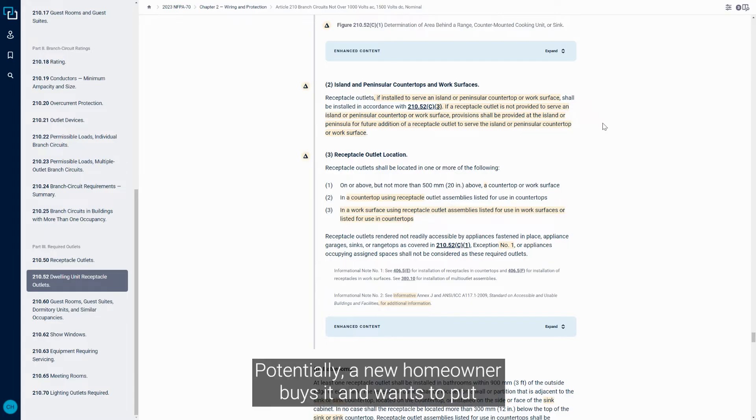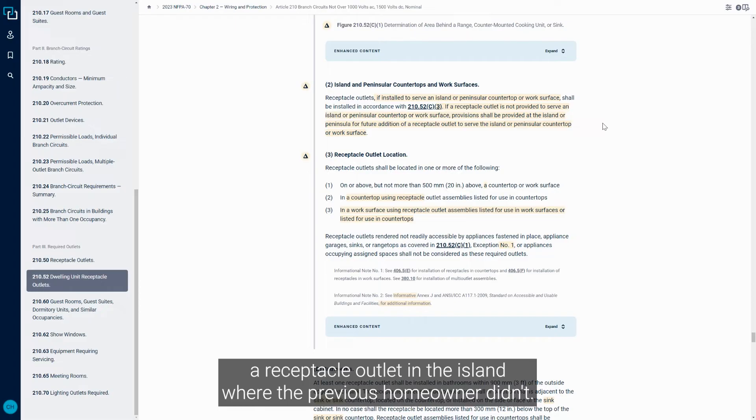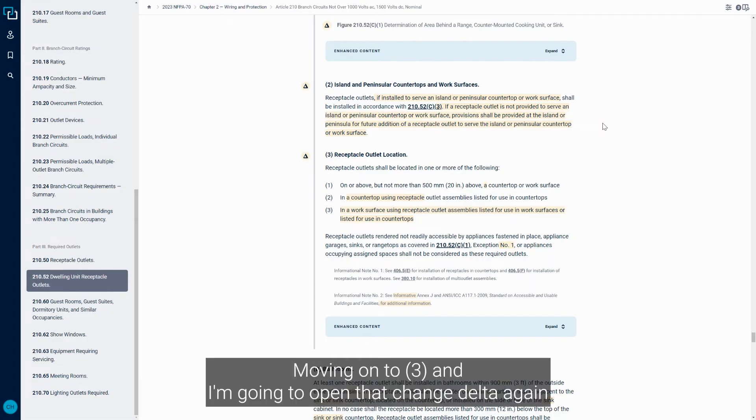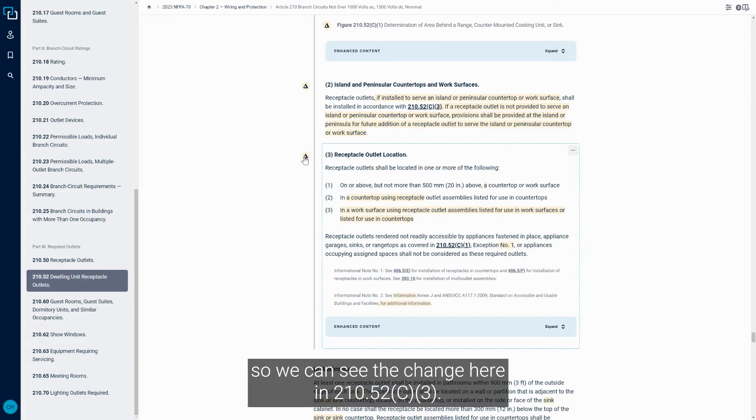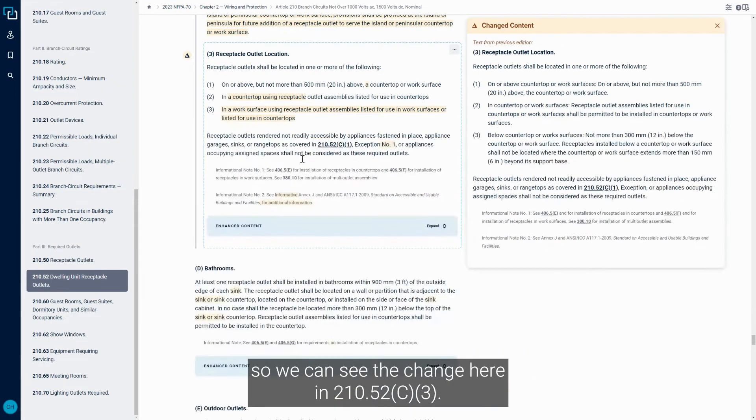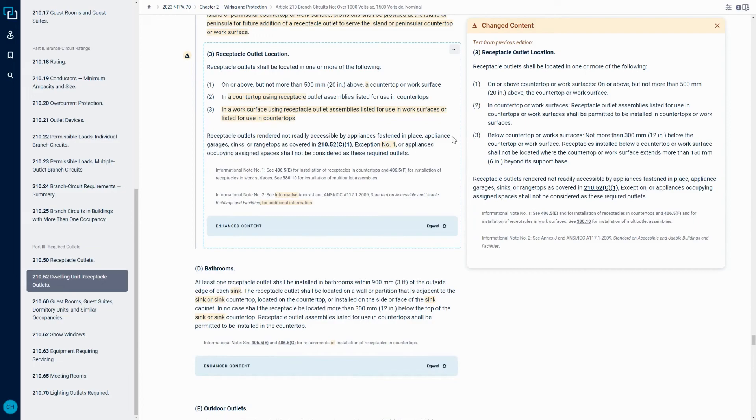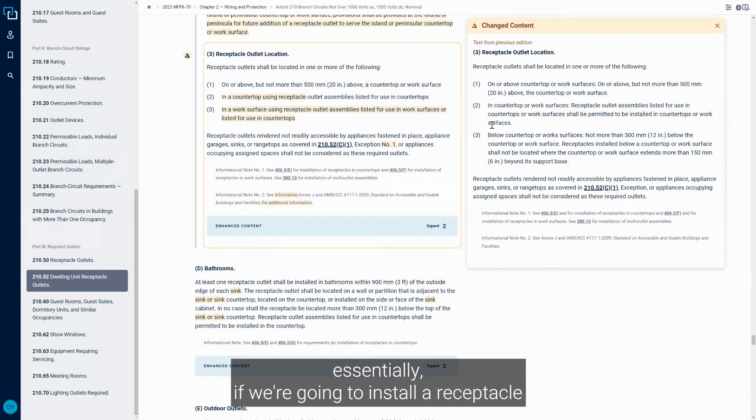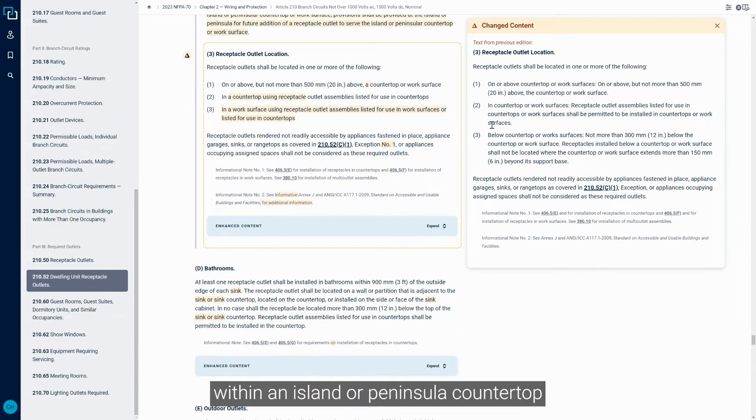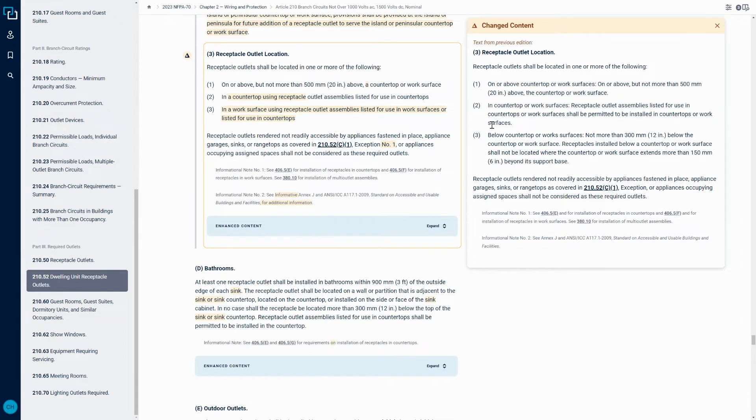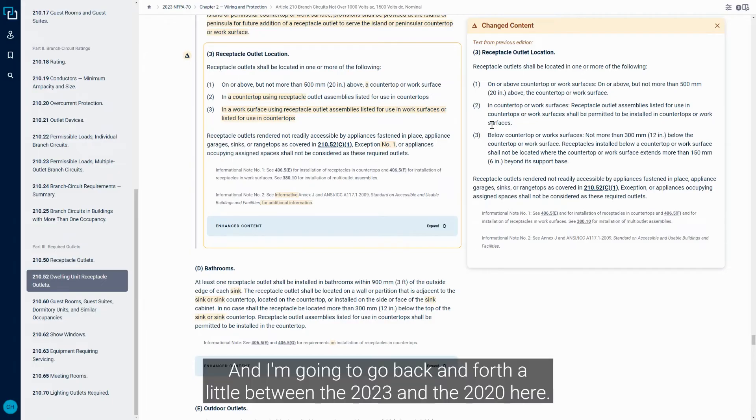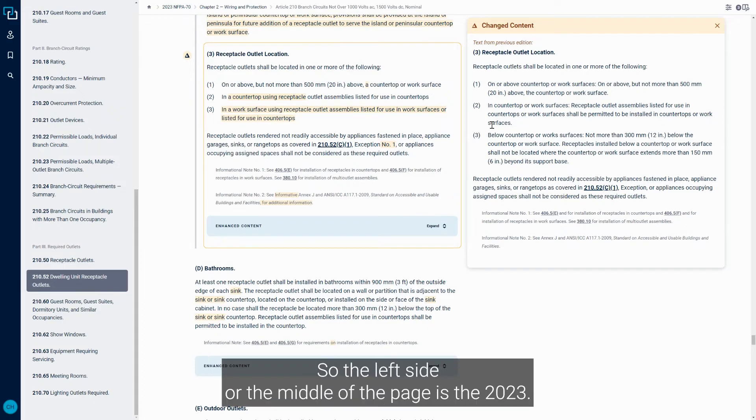But if we don't install a Receptacle, we need to make sure that there's a future provision in place in order to install a Receptacle at a later date. Potentially a new homeowner buys it and wants to put a Receptacle Outlet in the island where the previous homeowner didn't. Moving on to three, and I'm going to open that Change Delta again so we can see the change here in 210.52c3.